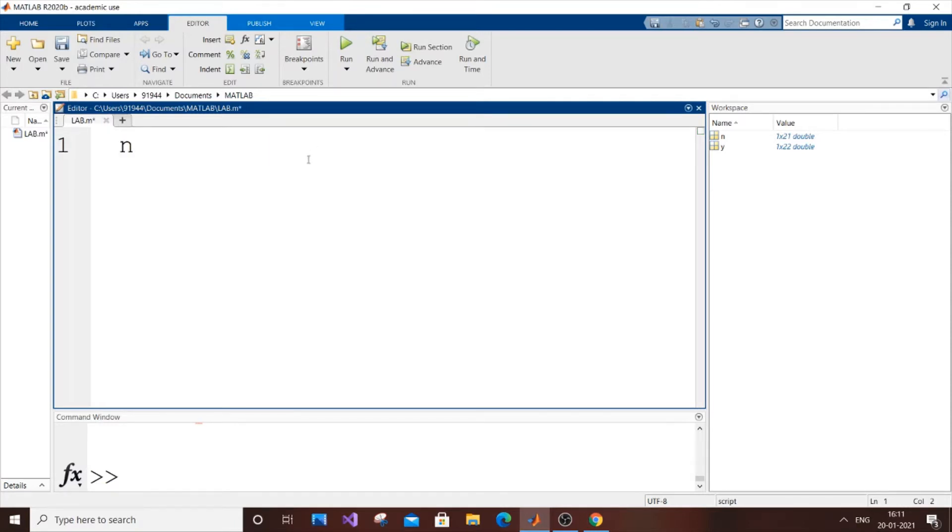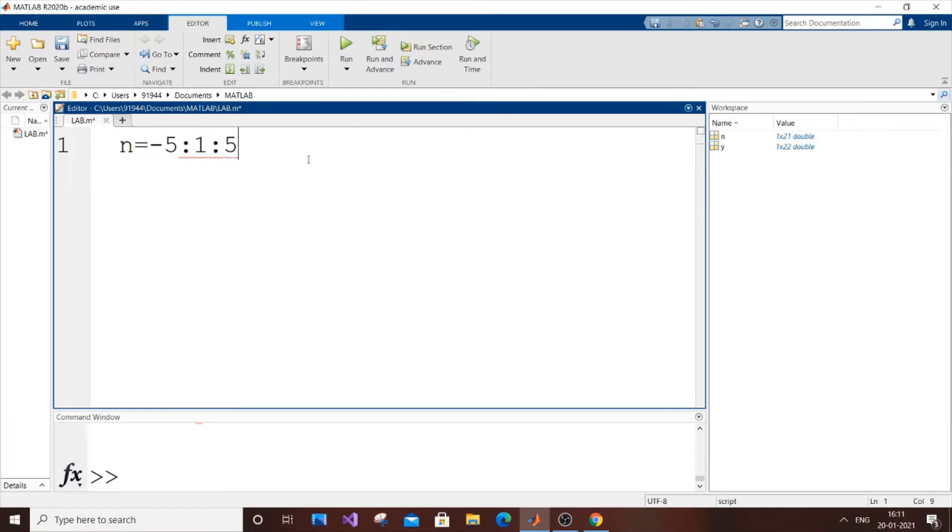First, the variable n equals the range from -5 to 5. You can keep this as you wish. I've got the range now, and next I'm going to create another variable.